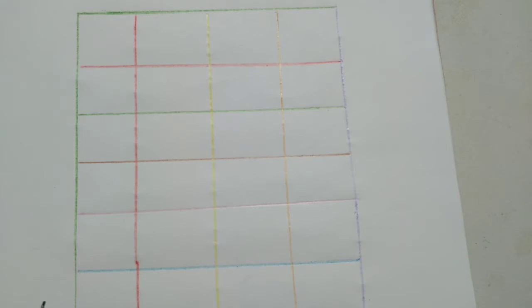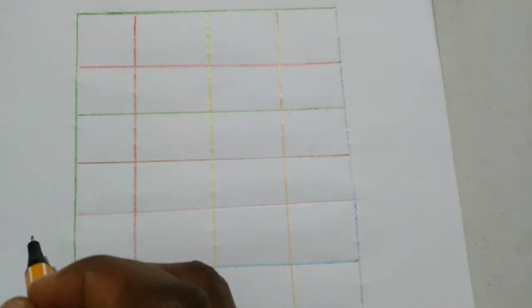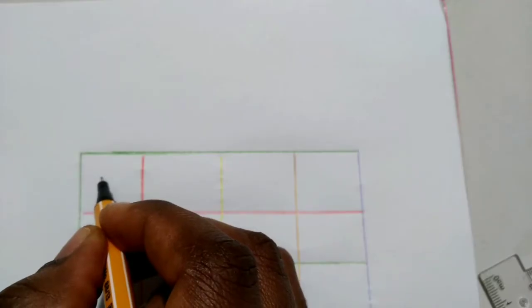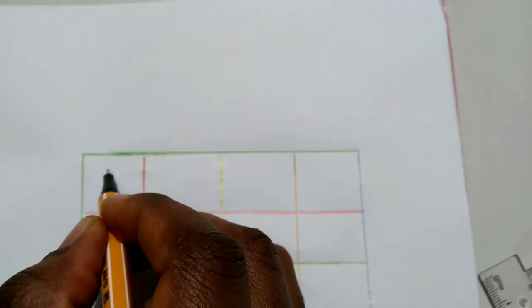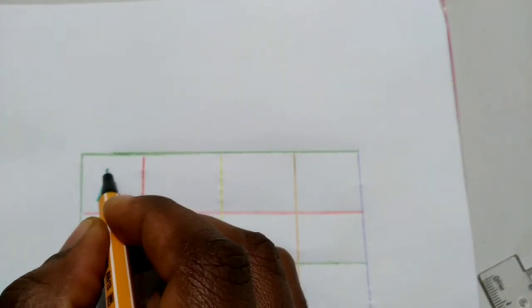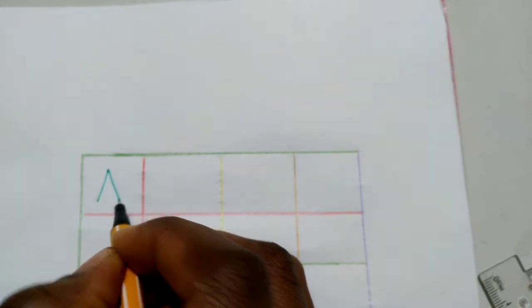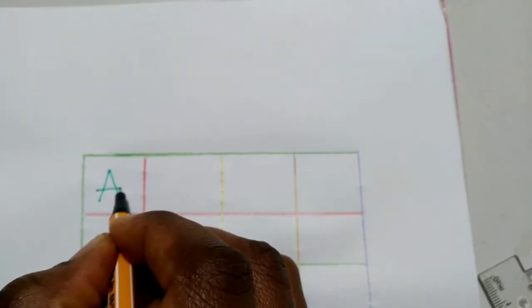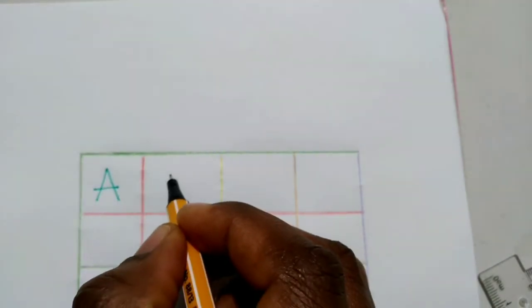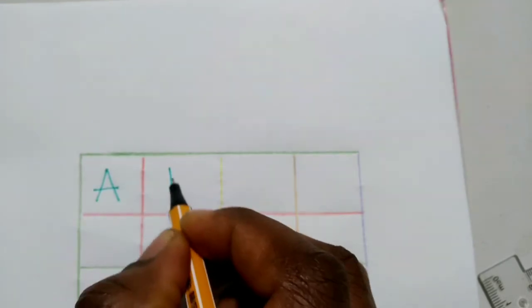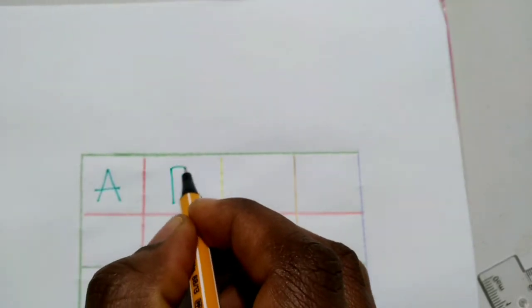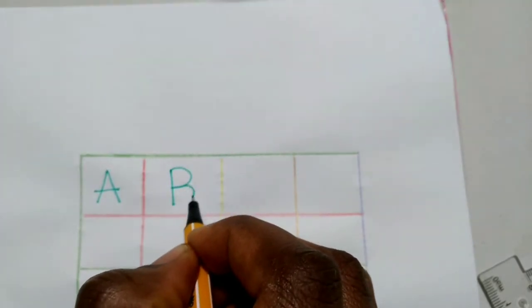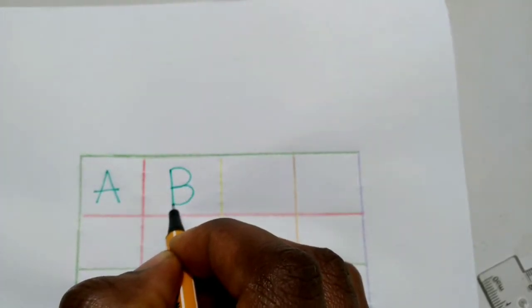So we start from the first letter, which is letter A. Stroke, stroke, dash. Stroke, curve, curve.